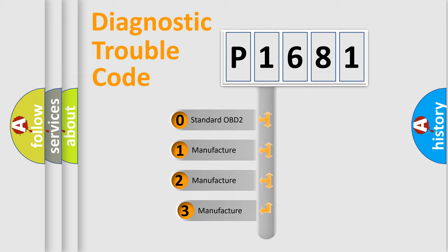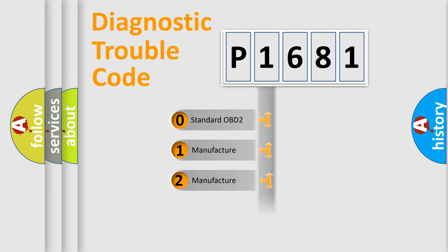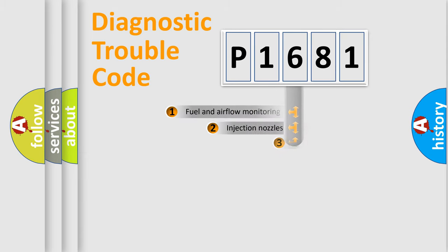If the second character is expressed as zero, it is a standardized error. In the case of numbers 1, 2, 3, it is a manufacturer-specific expression of the car error.